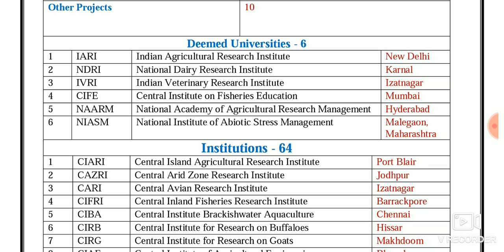The 6 deemed universities under ICAR are: IARI — Indian Agricultural Research Institute, New Delhi; NDRI — National Dairy Research Institute, Karnal; IVRI — Indian Veterinary Research Institute, Izatnagar; CIFE — Central Institute of Fisheries Education, Mumbai; NAARM — National Academy of Agricultural Research Management, Hyderabad; and NISM — National Institute of Abiotic Stress Management, Malegaon, Maharashtra.